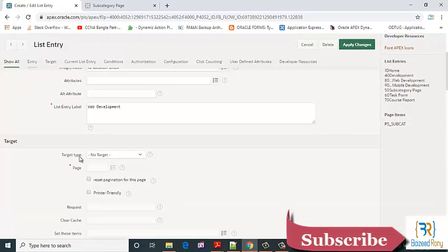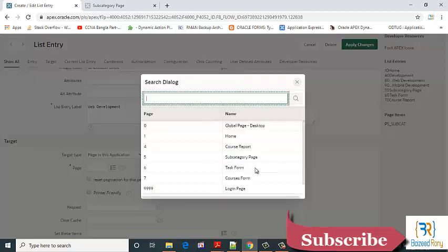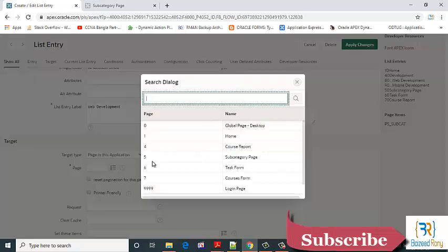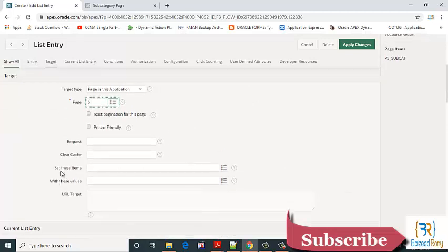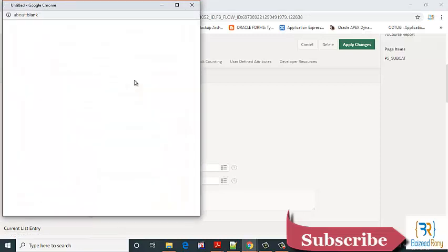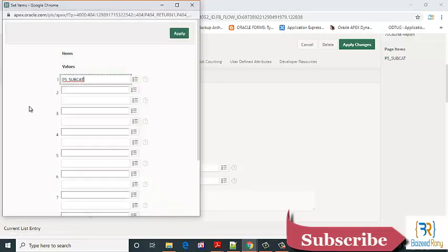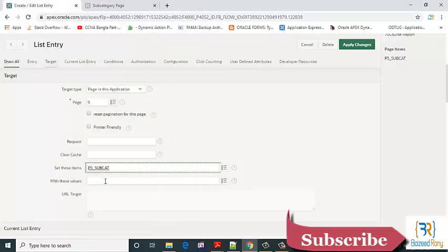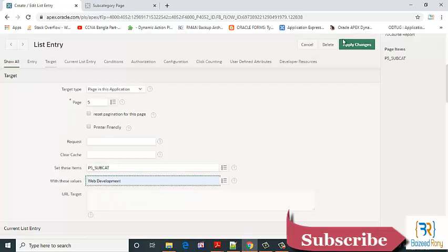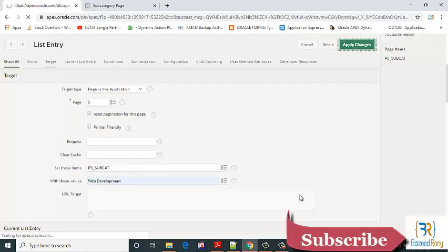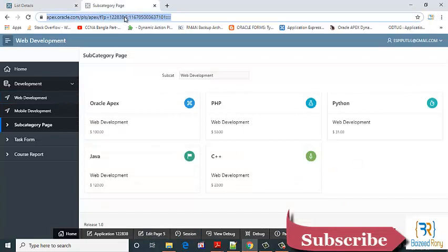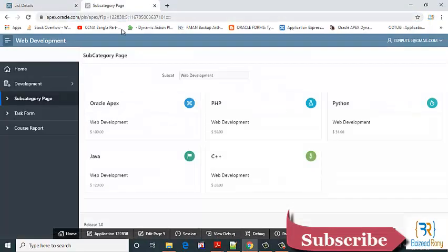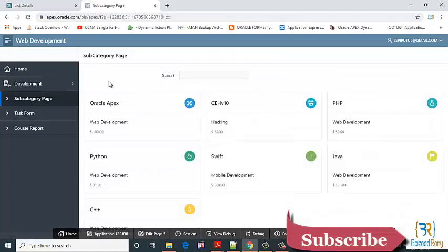The target type page in this application. Which page? Page, subcategory page. This target will be the subcategory page. Set this item. Page subcategory page with the value web development. Apply change. Okay.